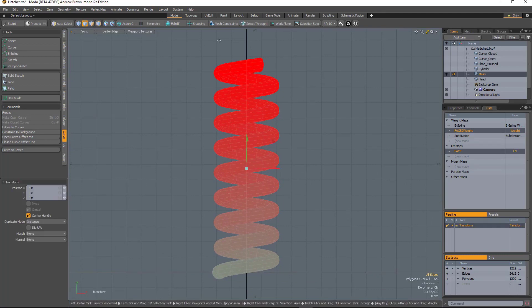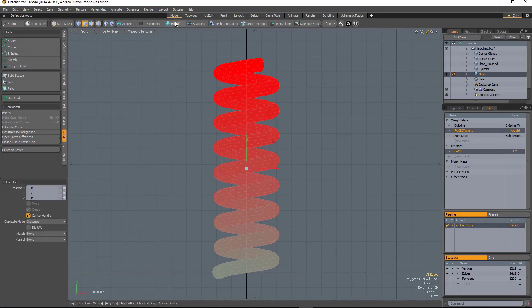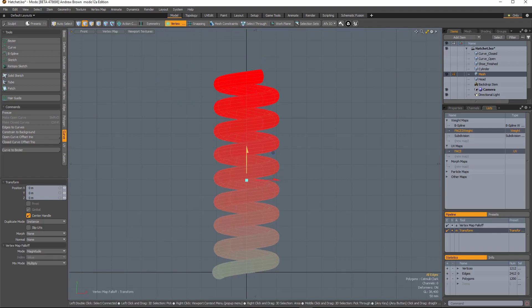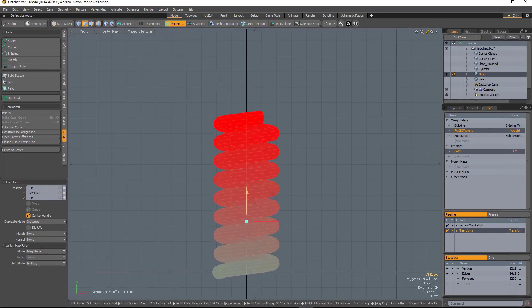And there you have a spring, which you can easily scale now with a vertex map.